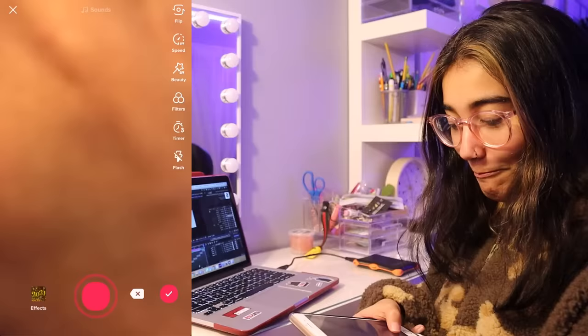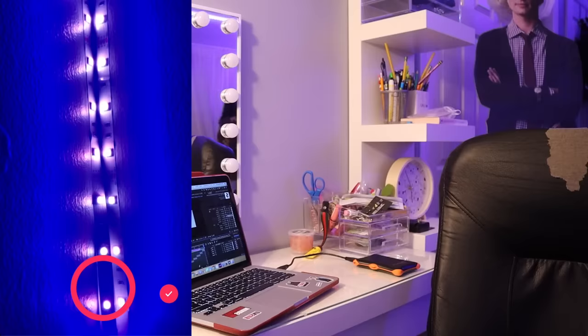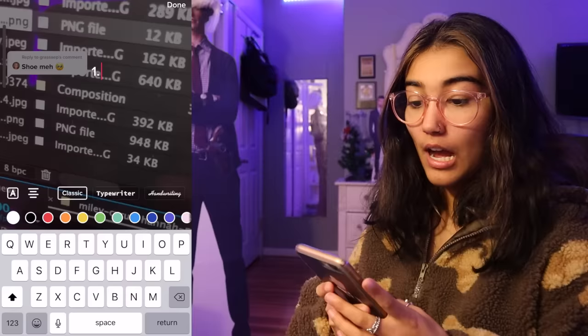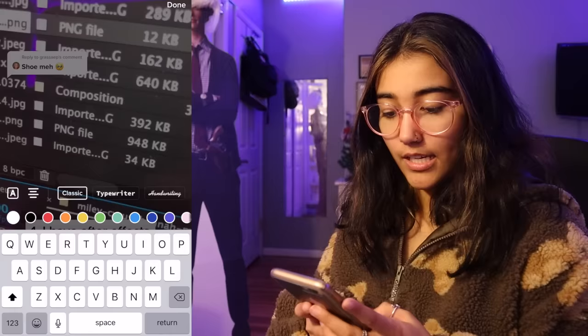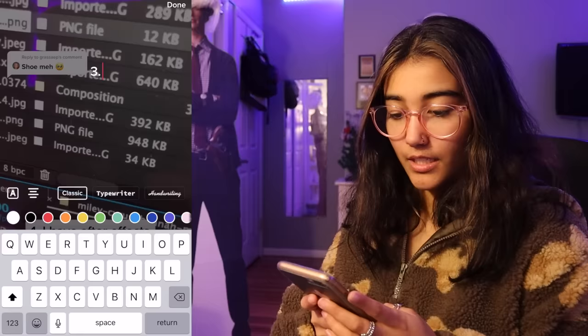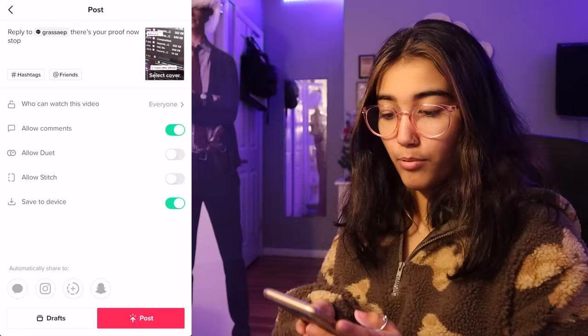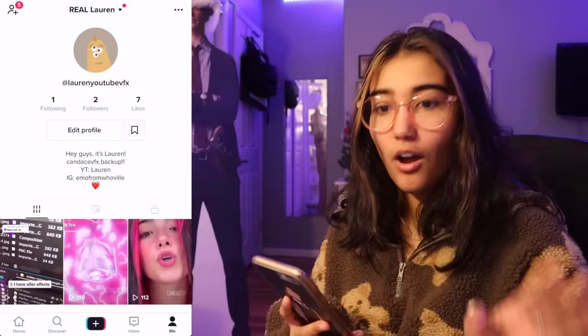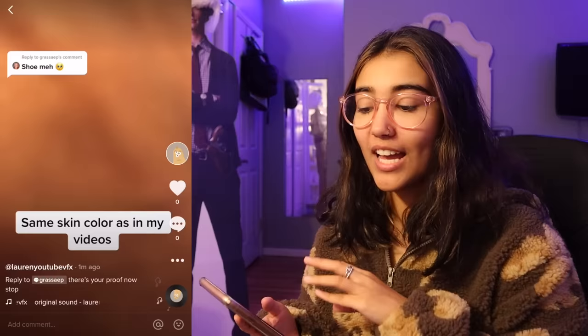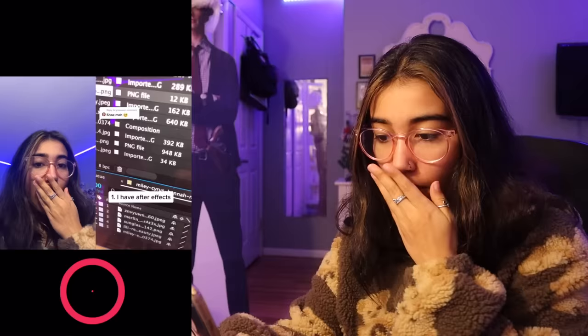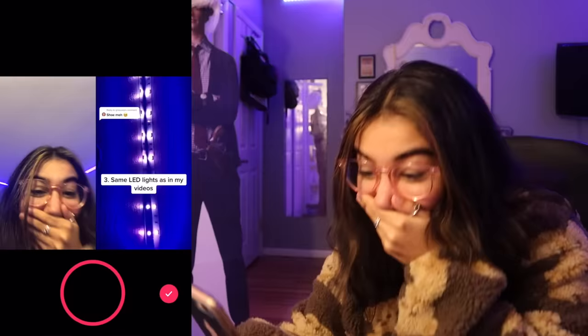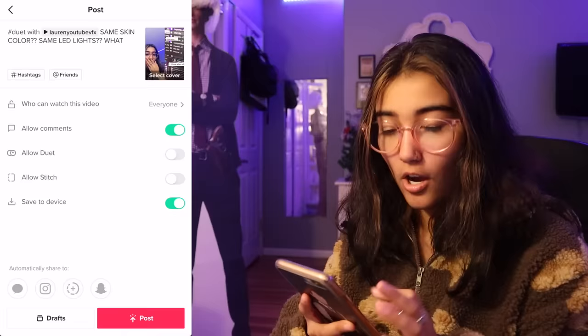Now let me go film my LED lights. I have After Effects. Same skin color, same LED lights. There's your proof. Now stop. So I posted my little proof video and what I'm going to do is duet it on Candice VFX and be like, what is this person doing? What is this person talking about? This person is trying to prove that they're me and just look at the reasoning — they have After Effects. Now I'm going to post.